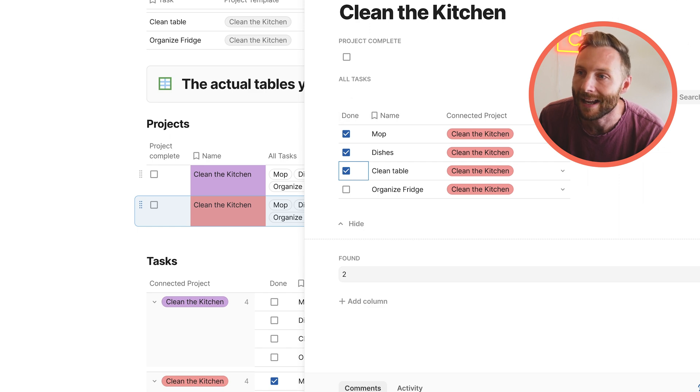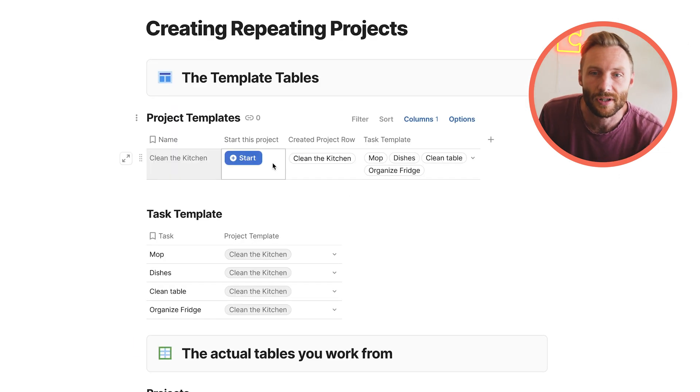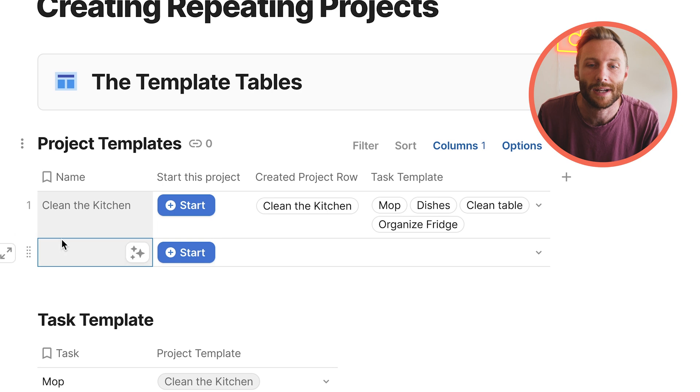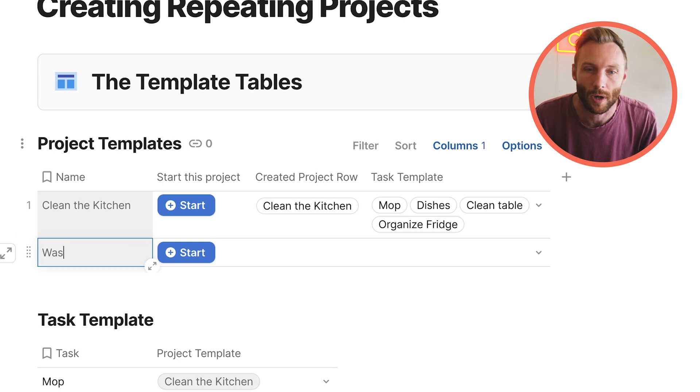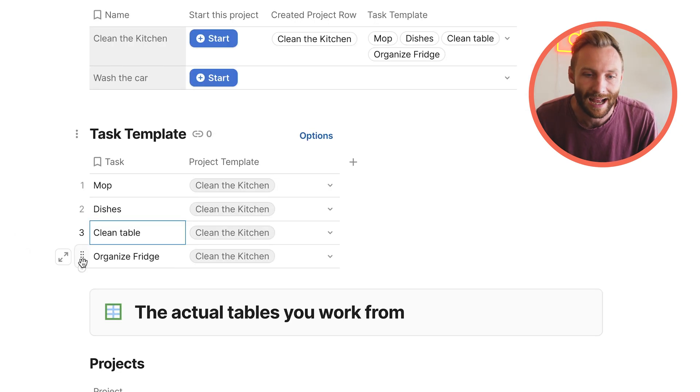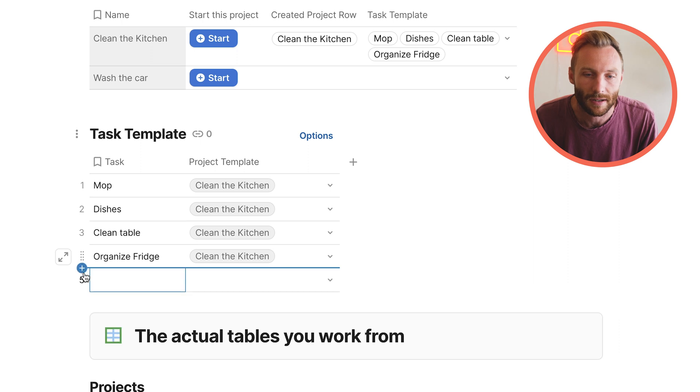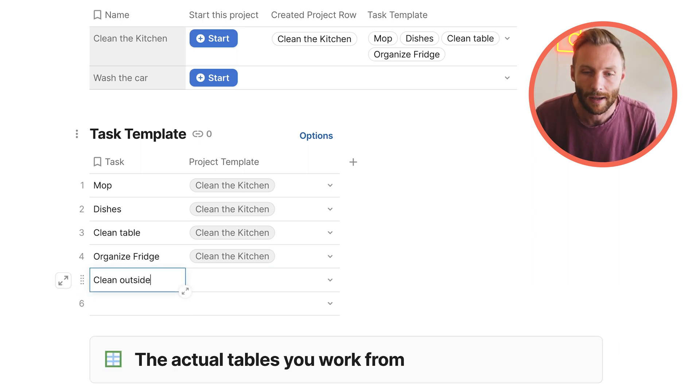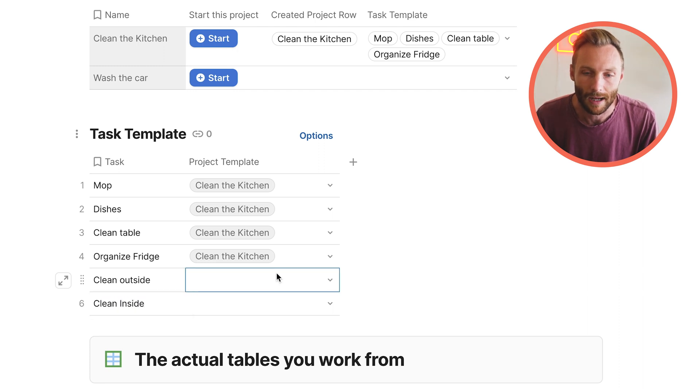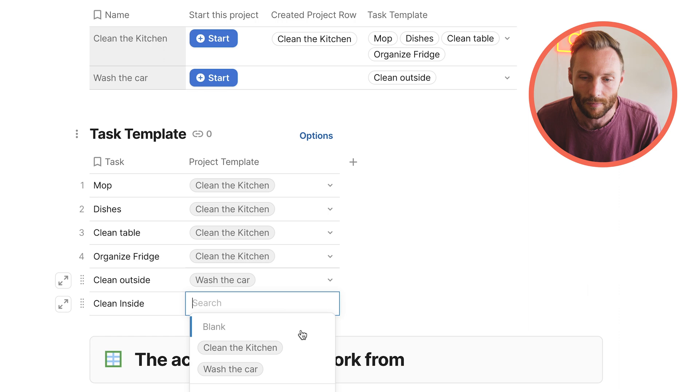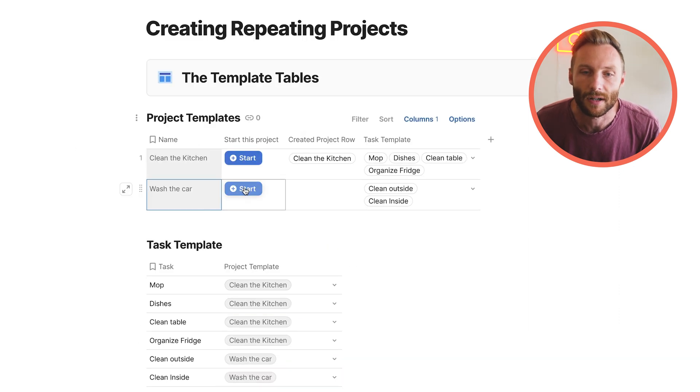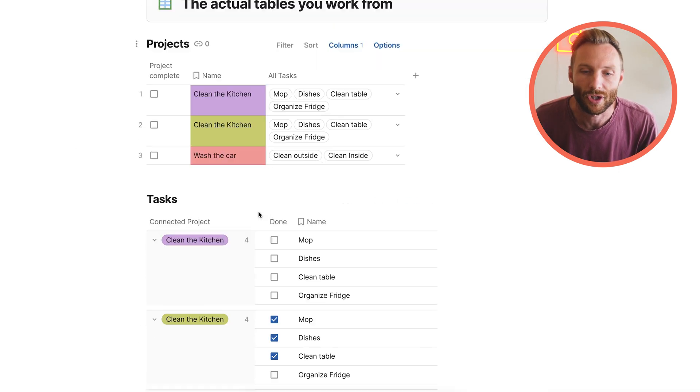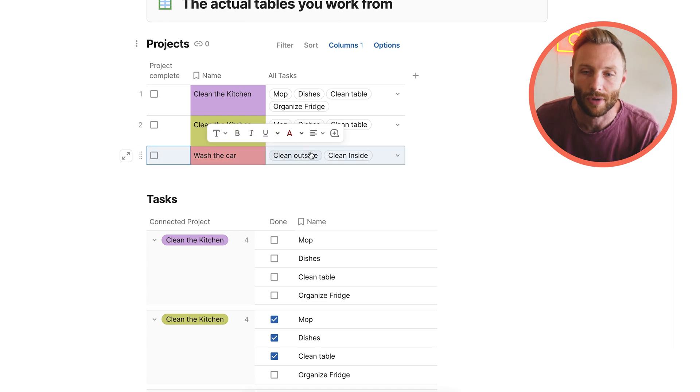So that is really cool. That's essentially the structure that it works for. And you can create as many of these as you want. You might want to do one that's wash the car and its tasks are going to be, let's create a couple more. We're going to clean outside and we're going to clean inside. And let's put that on wash the car. And you'll see that I can start this now. And that pushes that into there as a new project for you. So that's how it works.